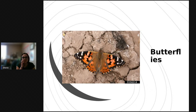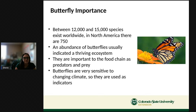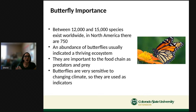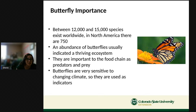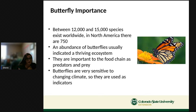Now let's talk about our last pollinator — butterflies! There are between 12,000 and 15,000 species worldwide. In North America we have about 750 species. Butterflies are important because they indicate a thriving ecosystem — if scientists see a lot of butterflies in an area, it indicates the ecosystem is balanced. They're also important to the food chain as both predator (in caterpillar form) and prey, and they're sensitive to climate change, so scientists use them as indicators.